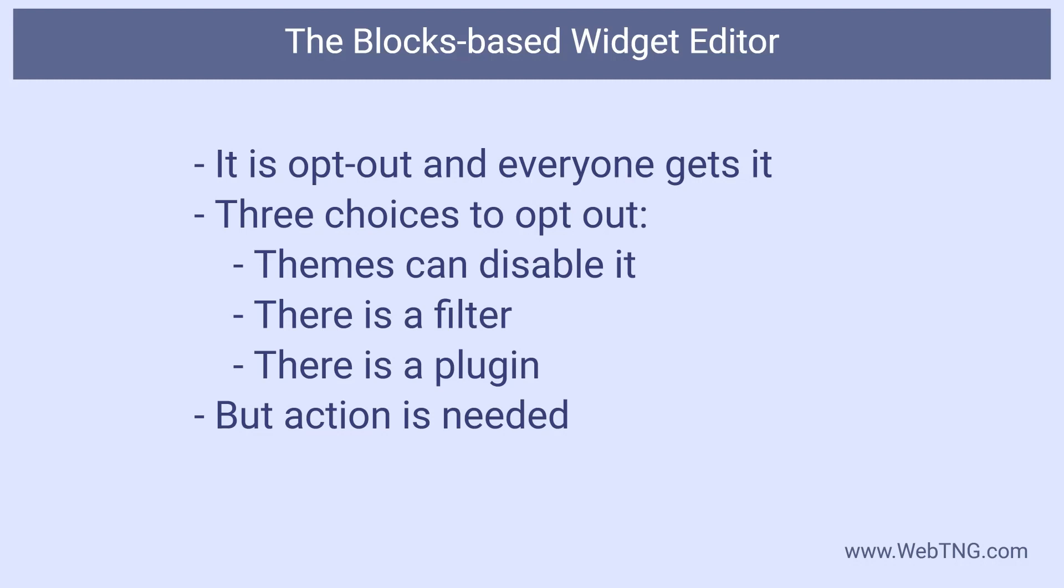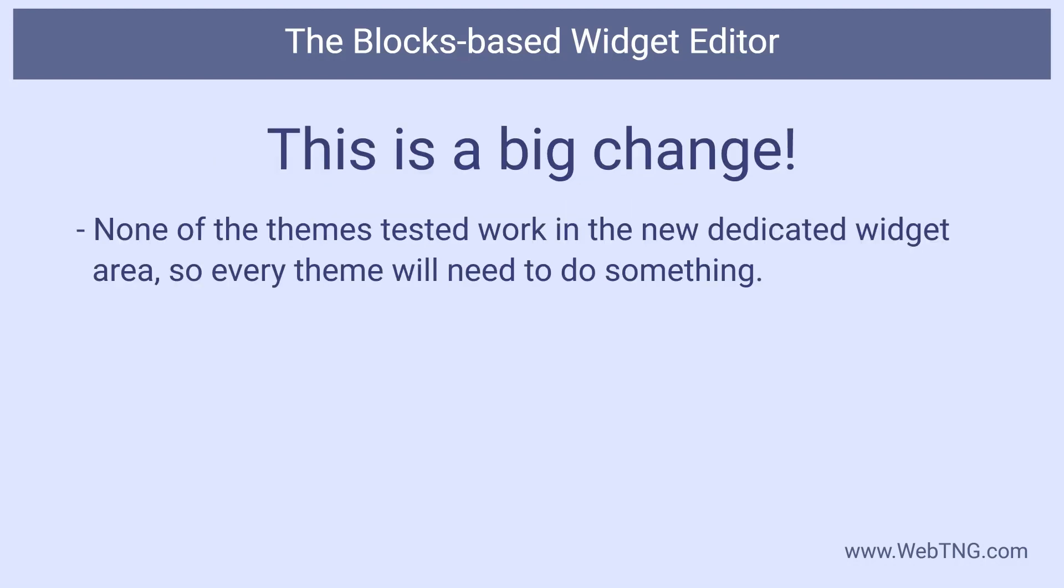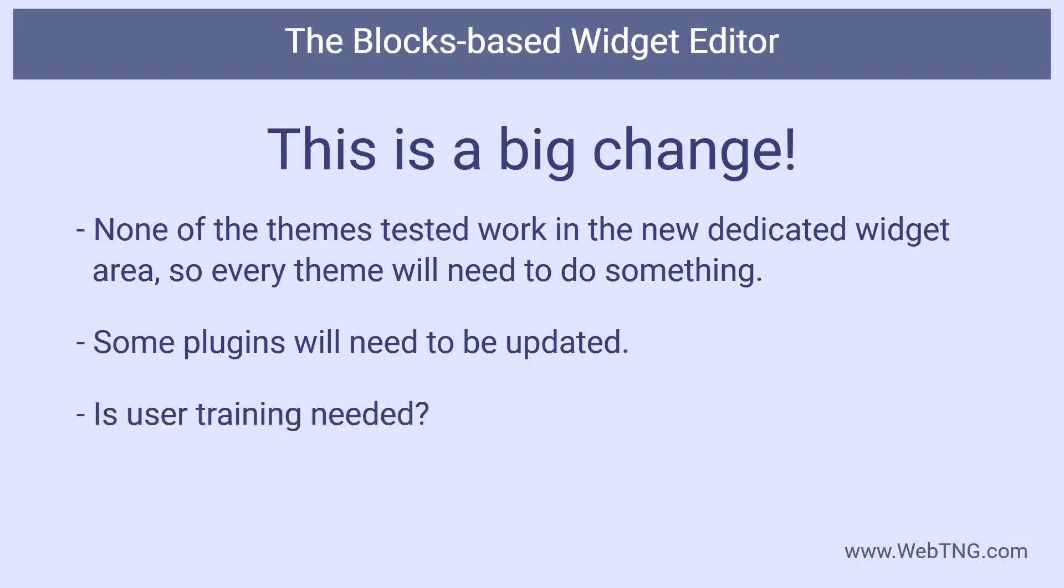The theme can disable the feature like we saw with Bloxy. There's a filter you can apply. And there's a plugin to disable it. But you have to take some action. Remember, none of the themes functioned fully on the dedicated widgets page. Which means what? That every single currently on offer theme has to be updated to make it work? That's pretty big. As we saw with the Quibbly testimonial block, not all blocks show correctly in the sidebar. So there is work for at least some plugin authors.